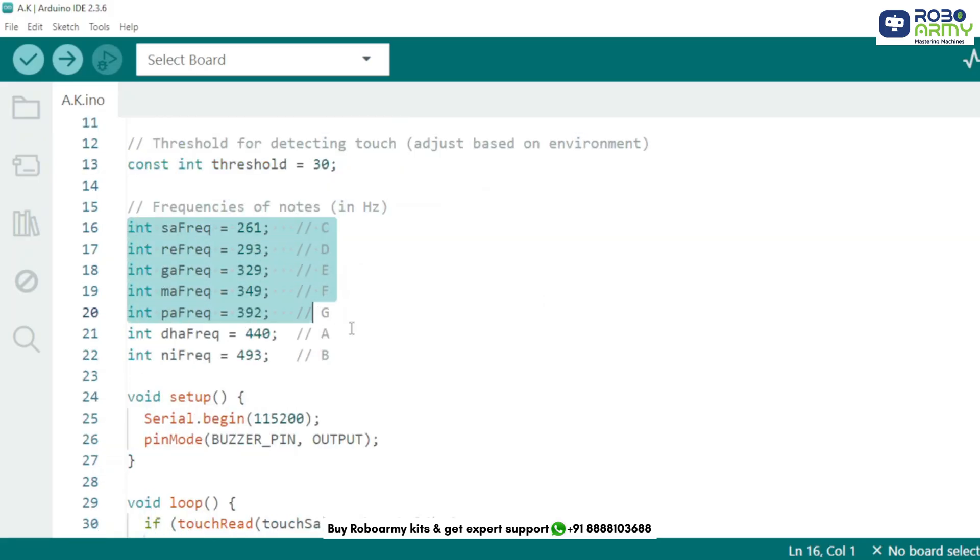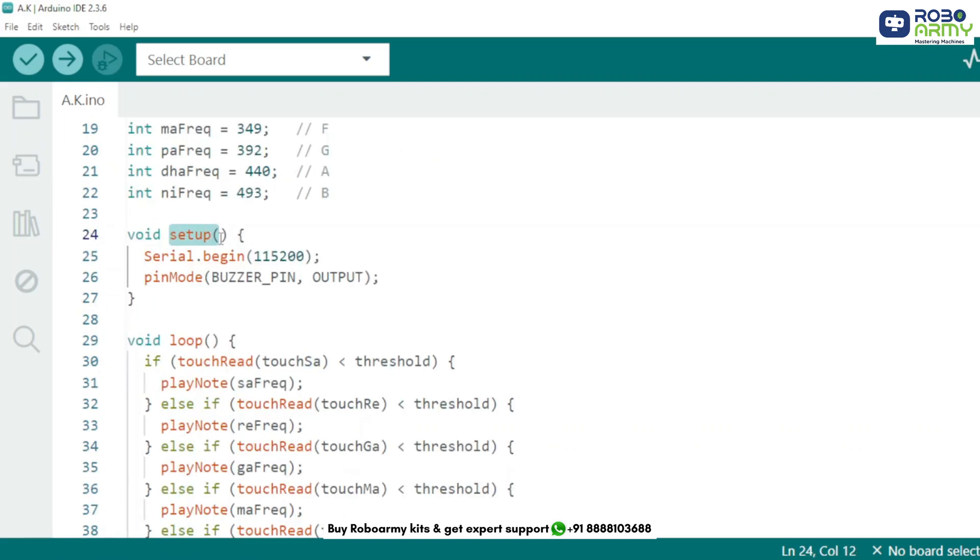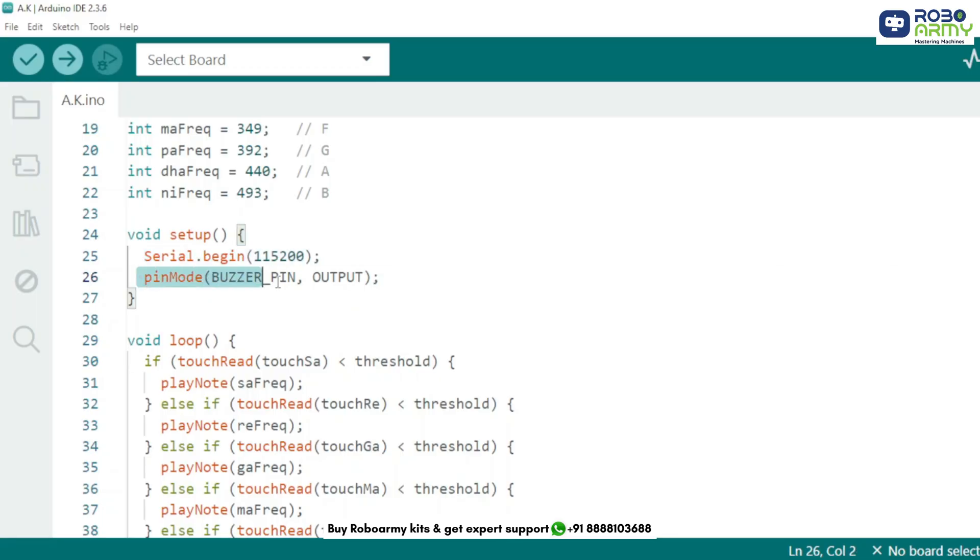Then we define the frequencies of each musical note. Each corresponds to a specific pitch in Hertz. When a touch is detected, we'll play these frequencies on the buzzer. In the setup function, we begin with Serial.begin at 115200 baud to monitor values in the serial monitor. This is helpful for debugging. We also set the buzzer pin as an output because we want to send signals to it, not read from it.